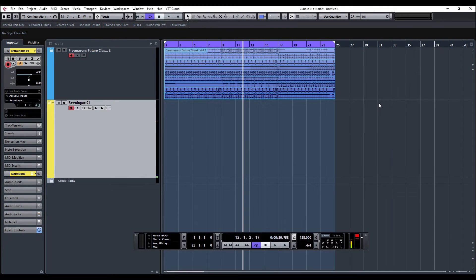Hi guys and welcome to ADSR Pro with me Mike Smith. We're going to look at the new RetroLog 2 and just have a look at some of the new features and create a basic patch just to show you the differences from the previous version.